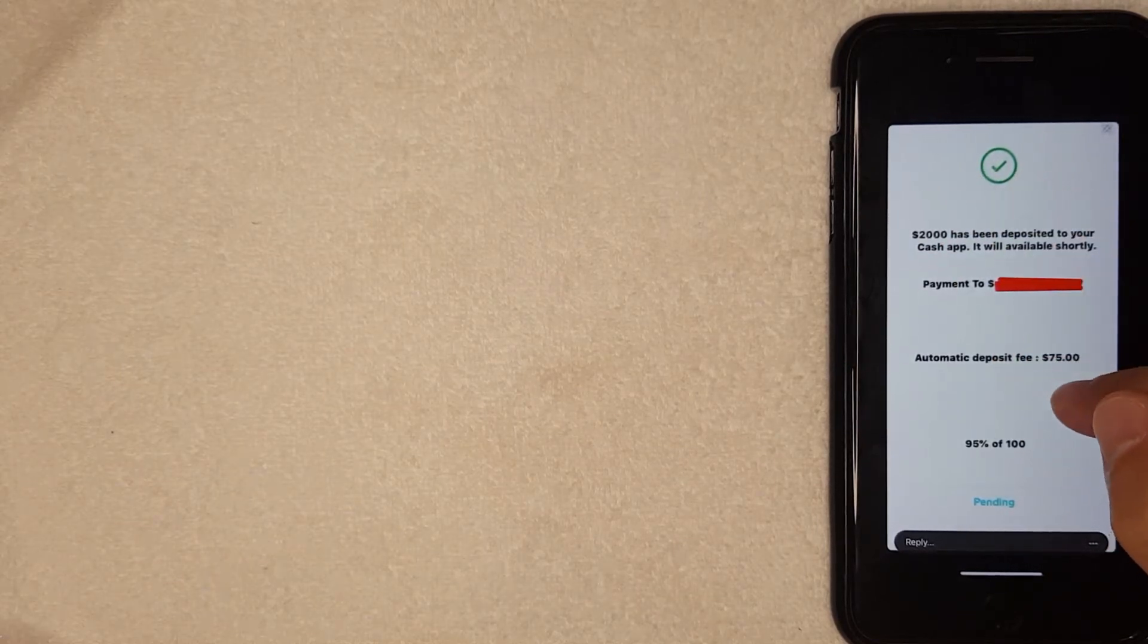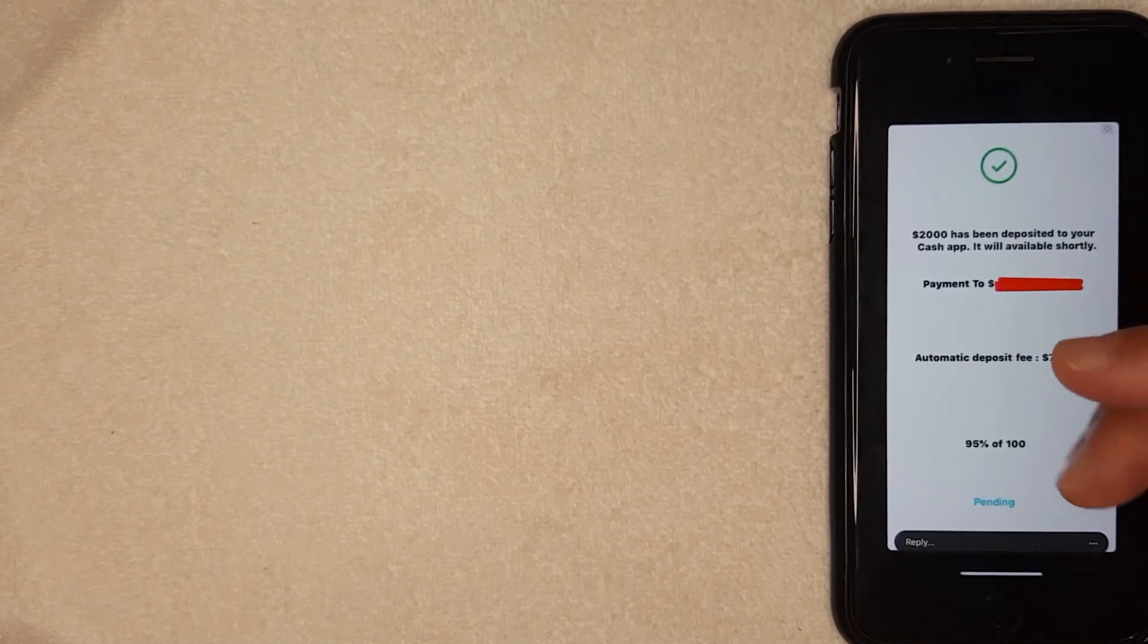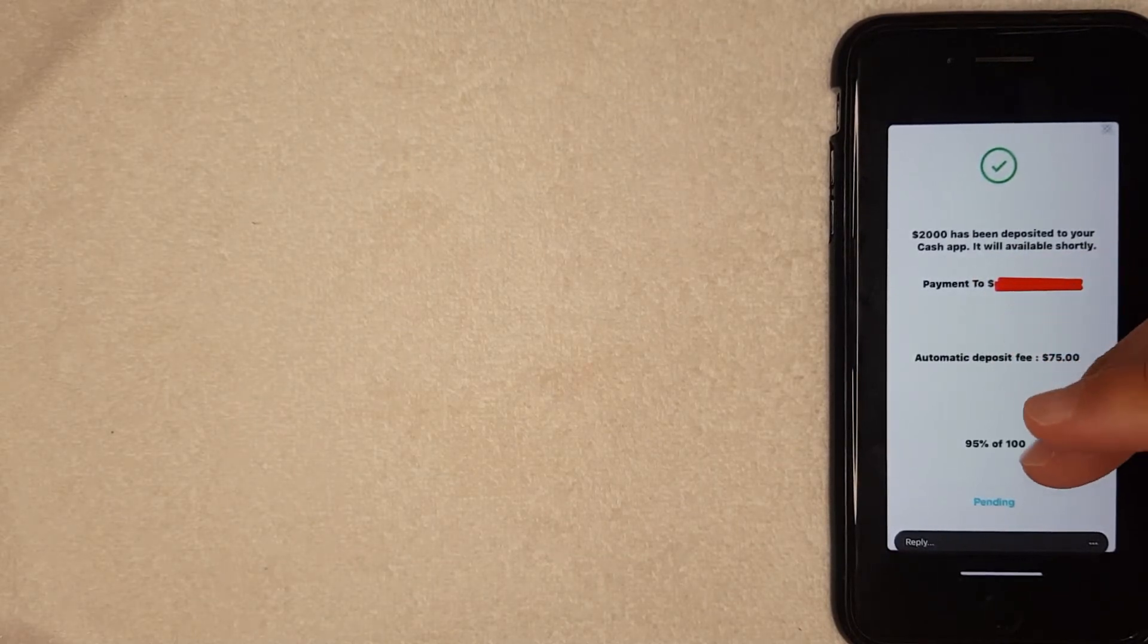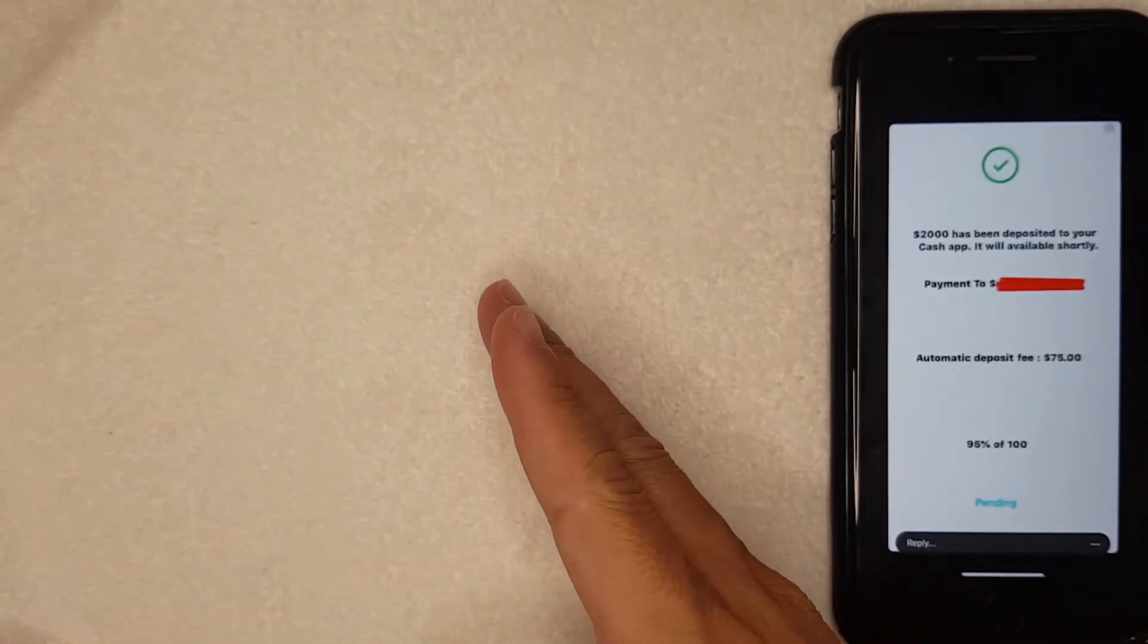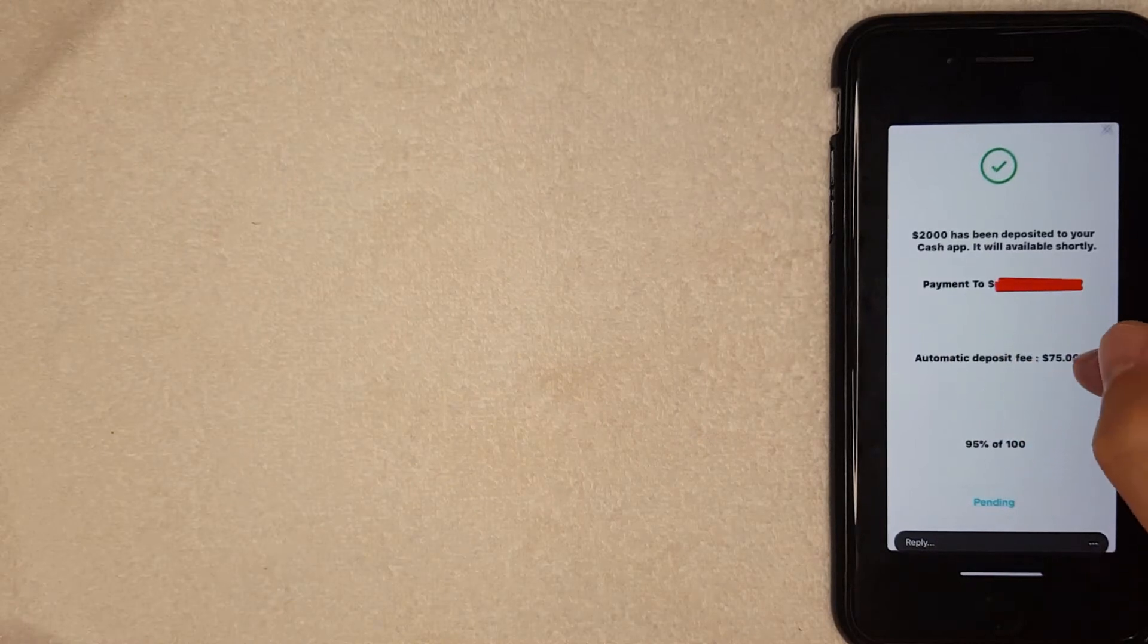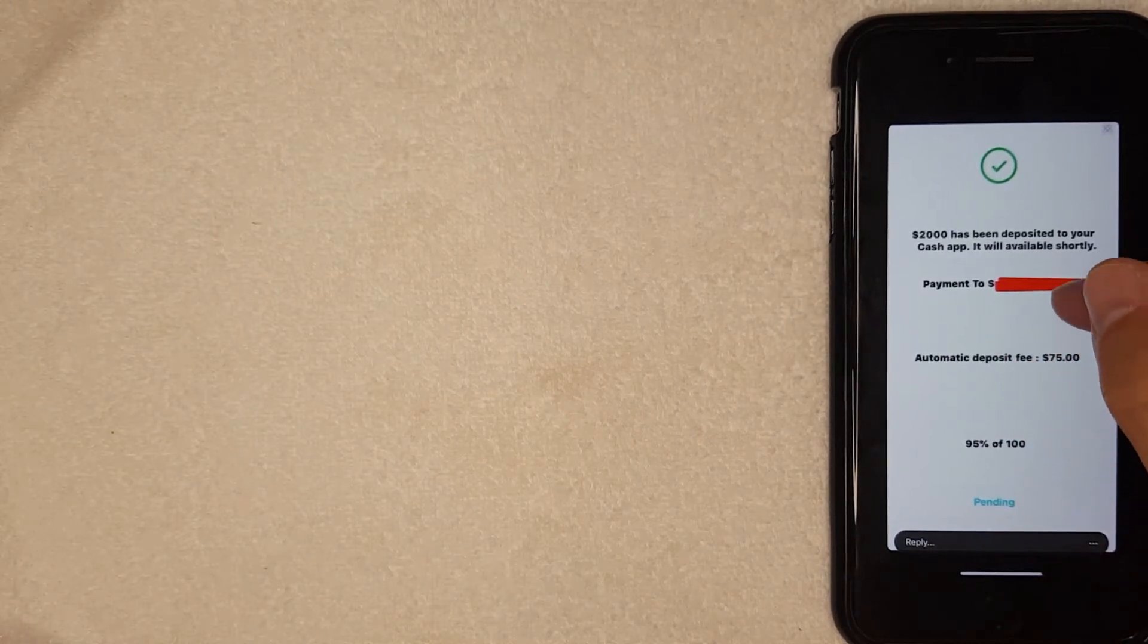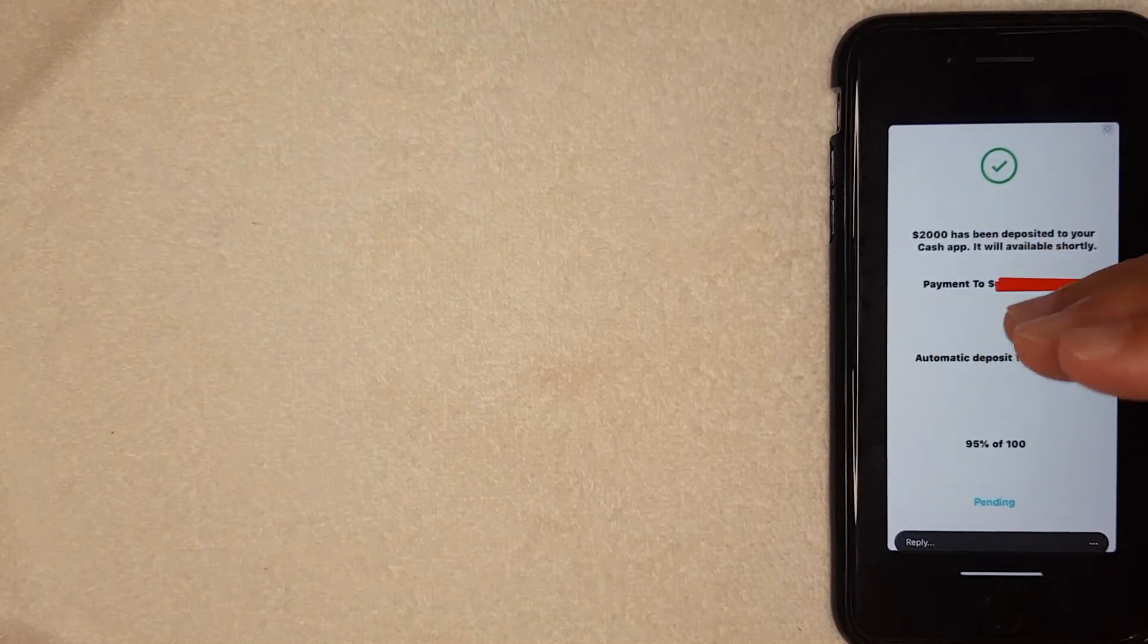Usually what the scammer is going to tell you is that in order to get this two thousand dollars, you need to pay seventy-five dollars to this Cash tag name right here, and it's going to be different. Which sounds really tempting because who in their right mind wouldn't want to pay seventy-five dollars in order to get two thousand dollars? But what's going to happen is if you send this seventy-five dollars to whatever Cash tag this is, they're going to receive that money and then block you.